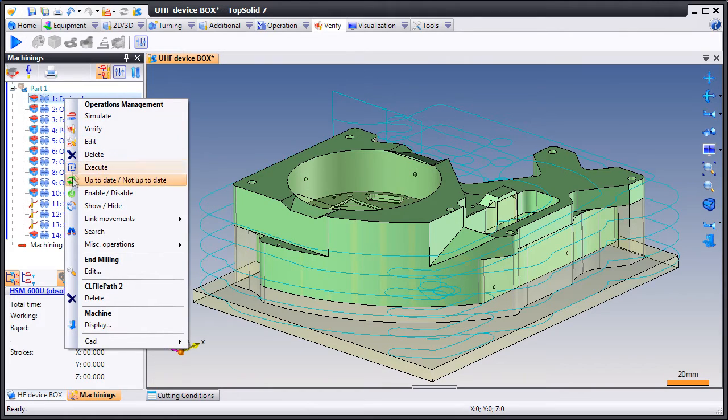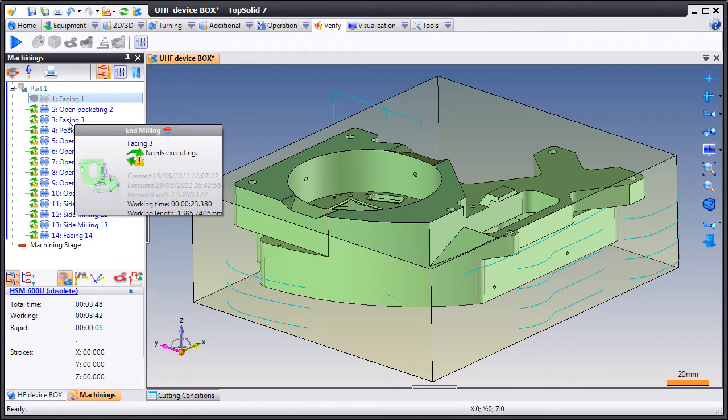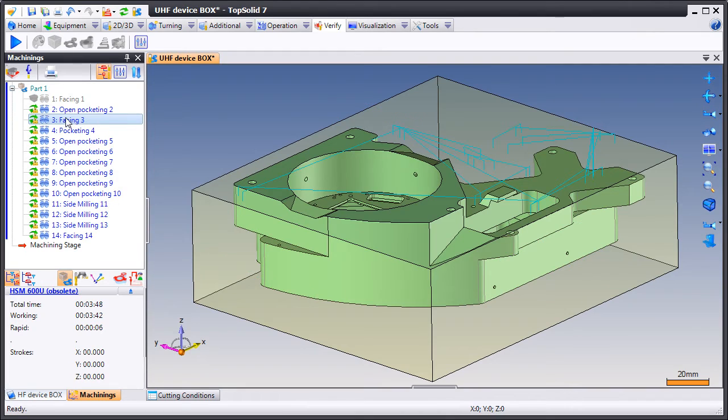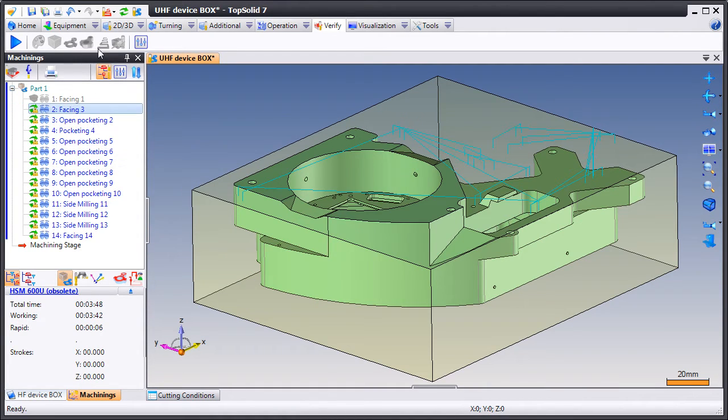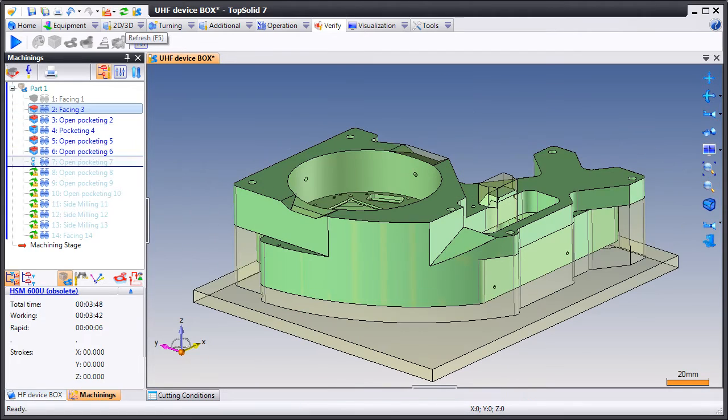Now let's play around with this. Let's deactivate the first facing and maybe reorder operation 3 to now be the first operation. Let's regenerate and see what happens.